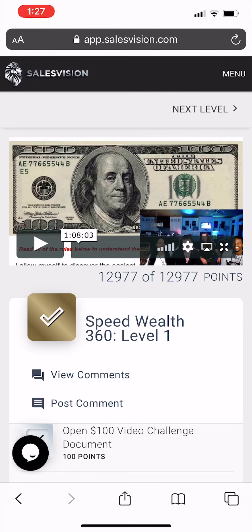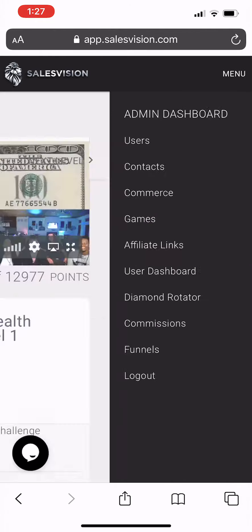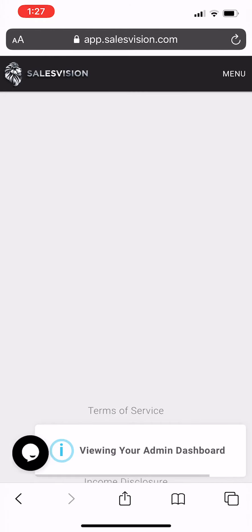What you want to do is log in to your SalesVision account, click on menu, then click on admin dashboard.